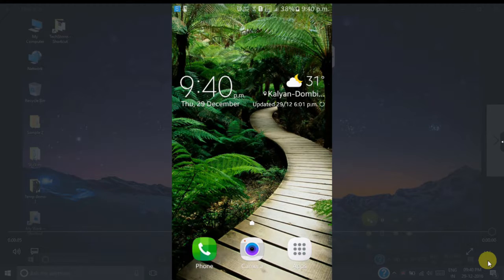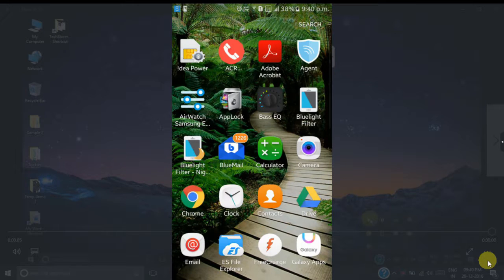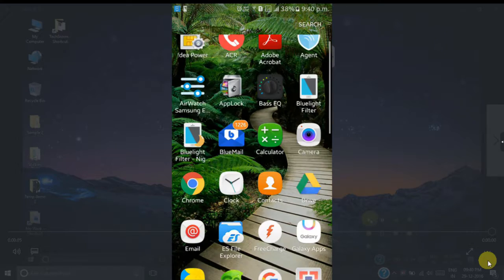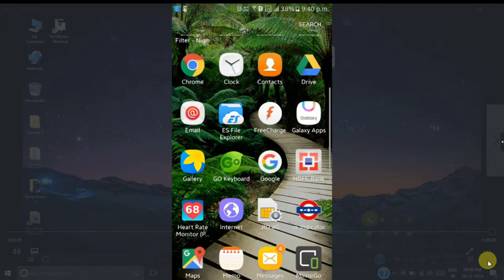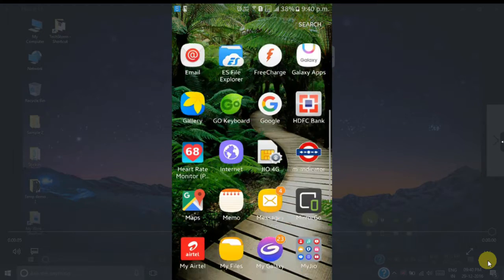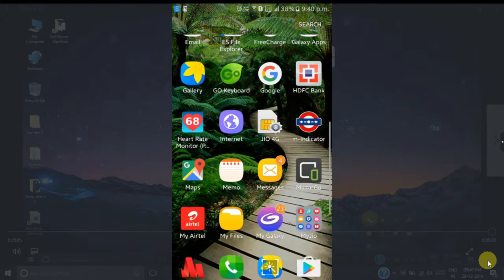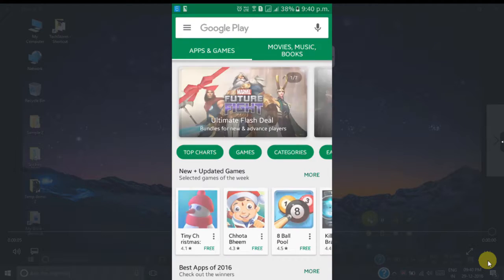First of all, you need to go to the Google Play Store and install the app called Unique Heart Rate Monitor. Just type in the Play Store unique heart rate monitor.